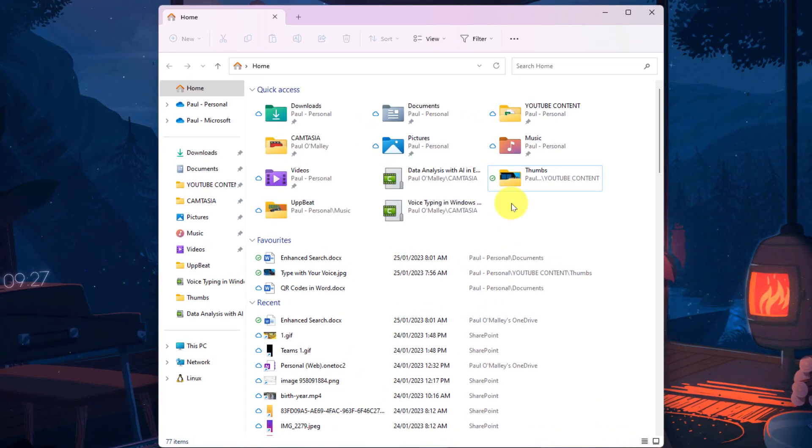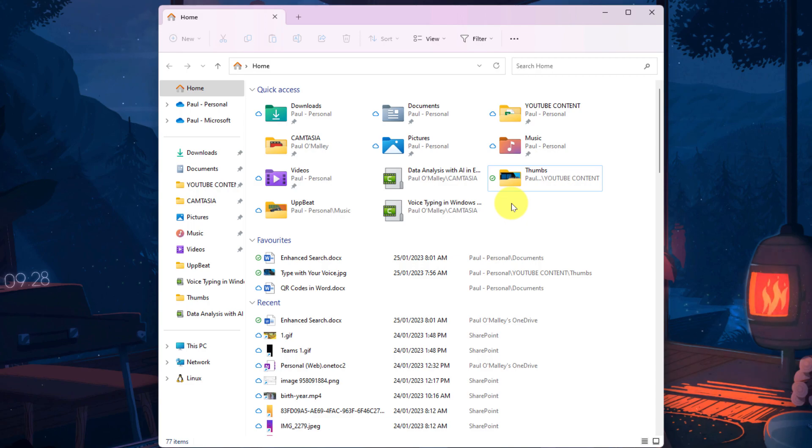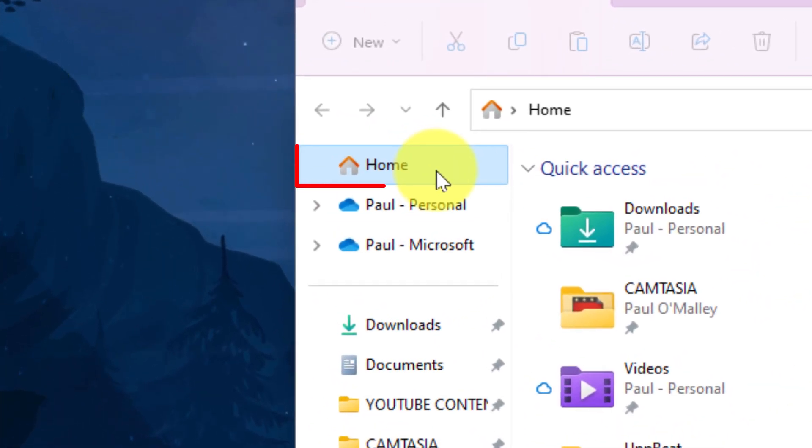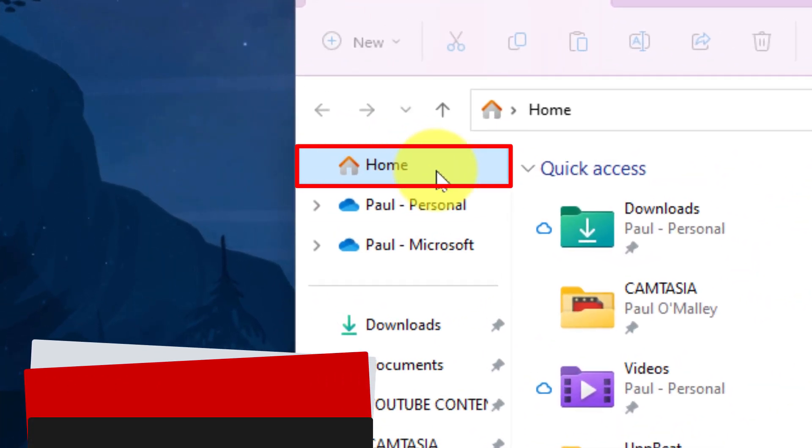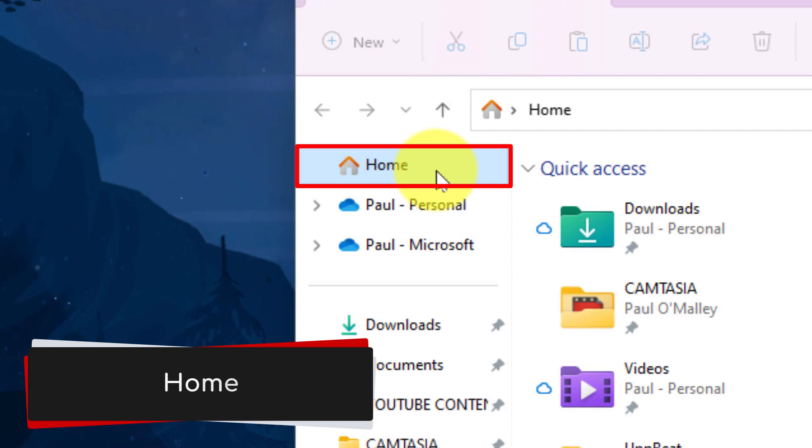Here you can see I have my File Explorer open and it looks somewhat similar to what you may have on your existing PC already, but the first big change that will jump out is that it says Home up here instead of Quick Access.